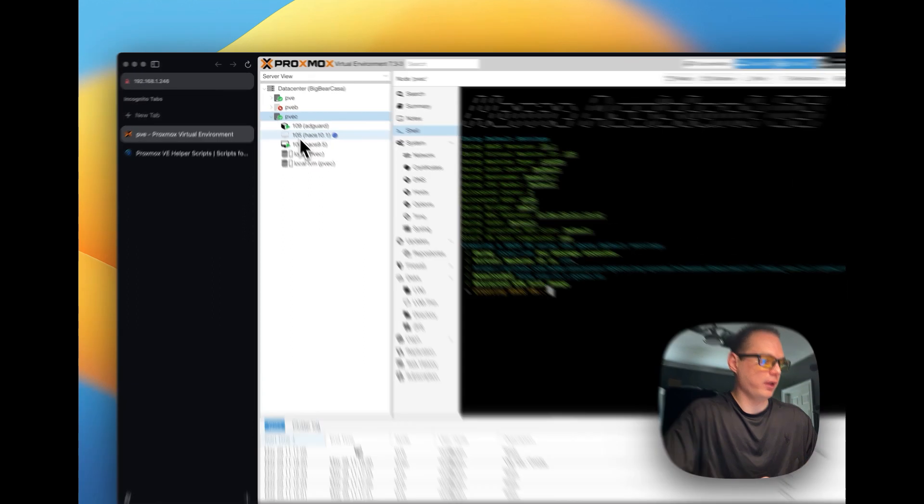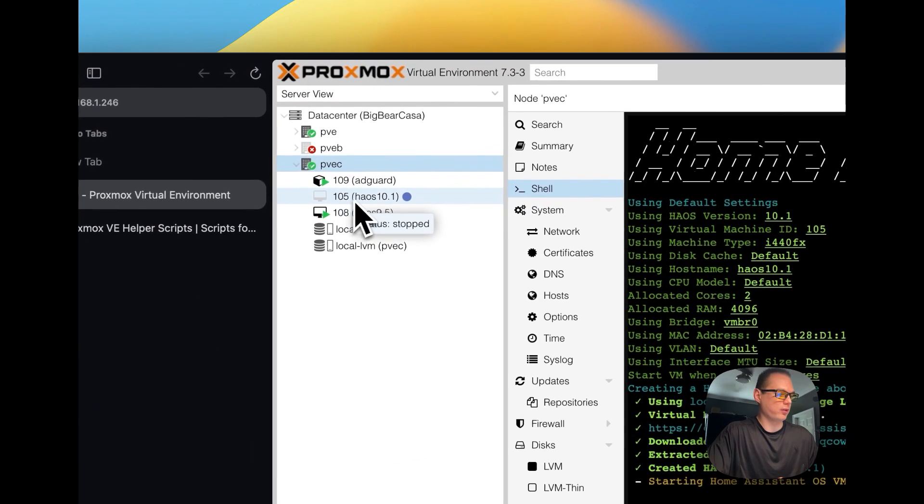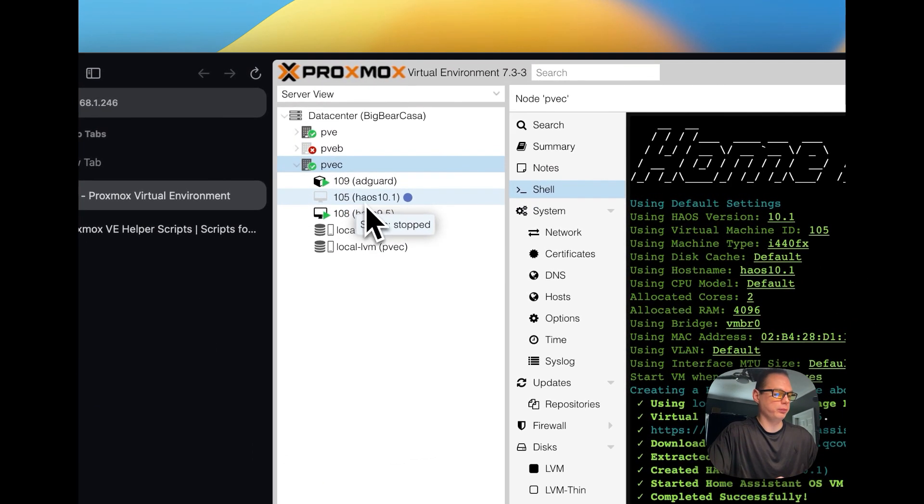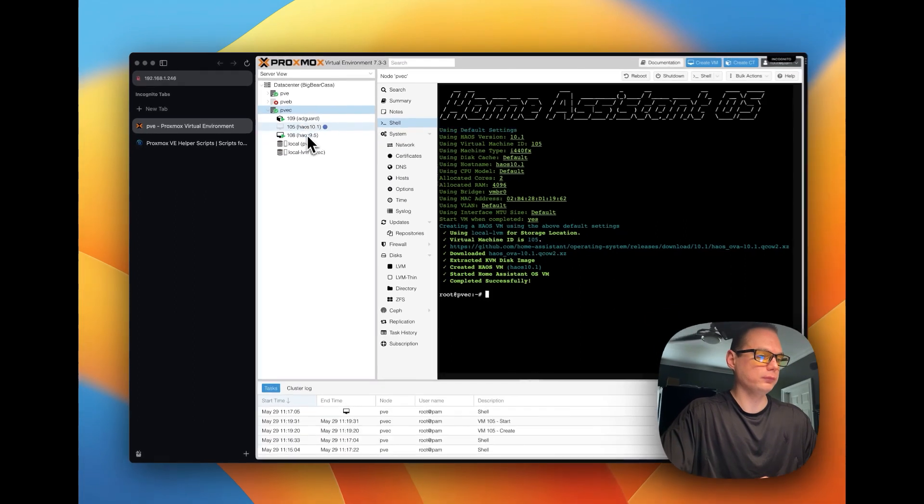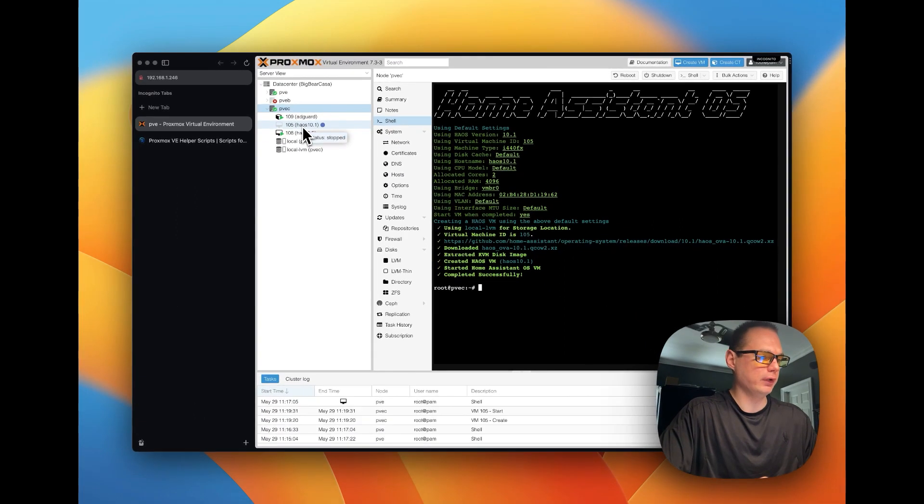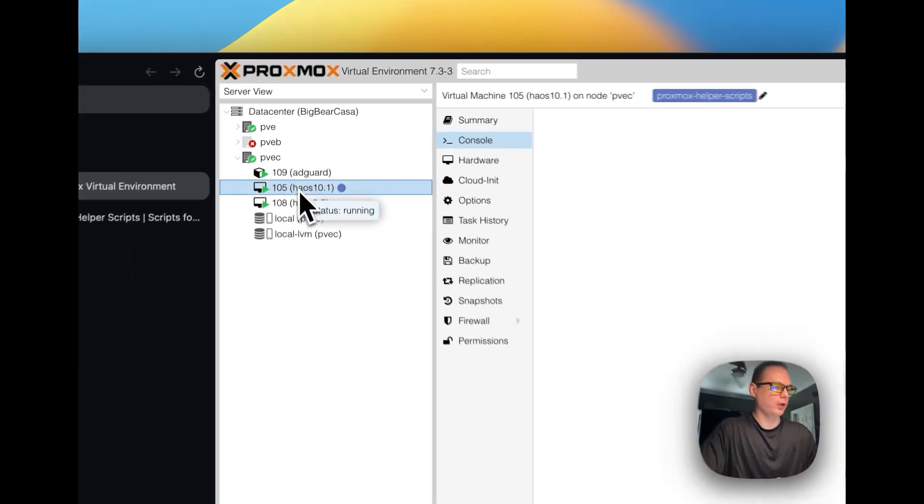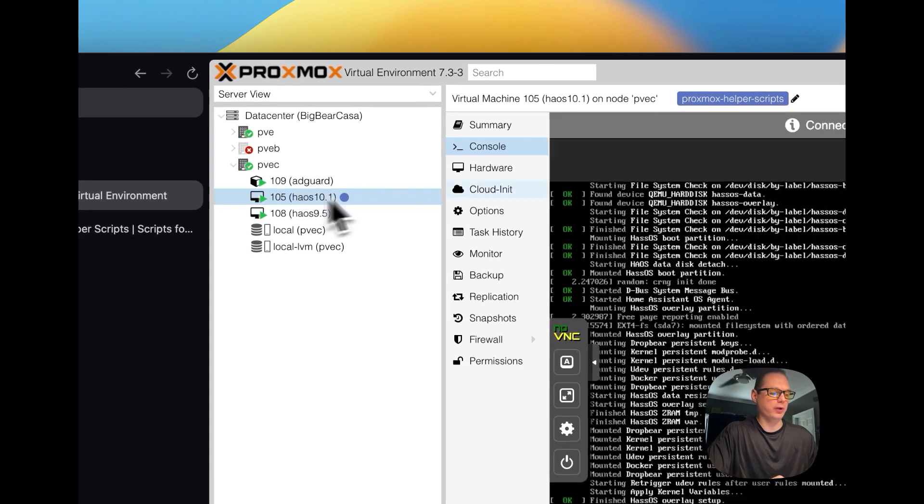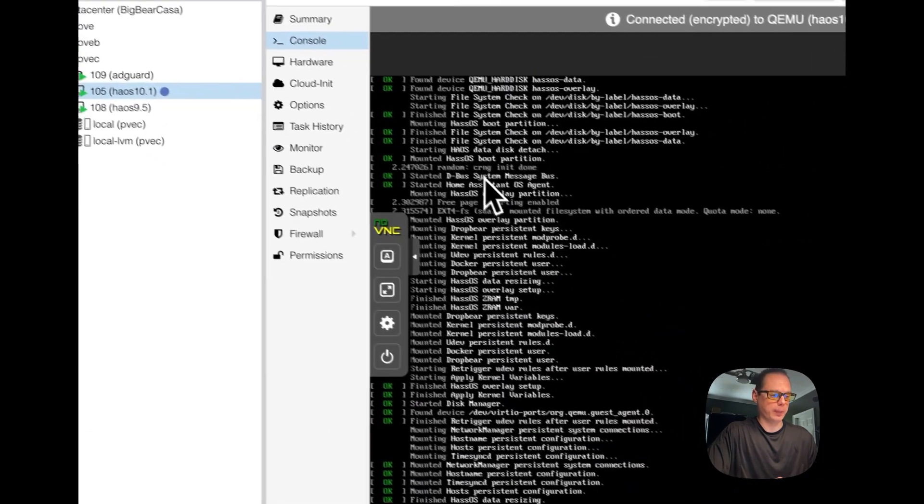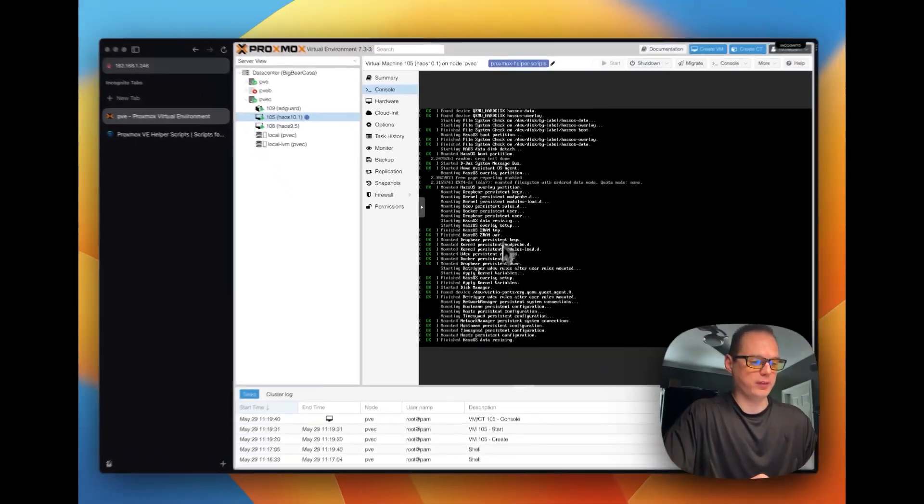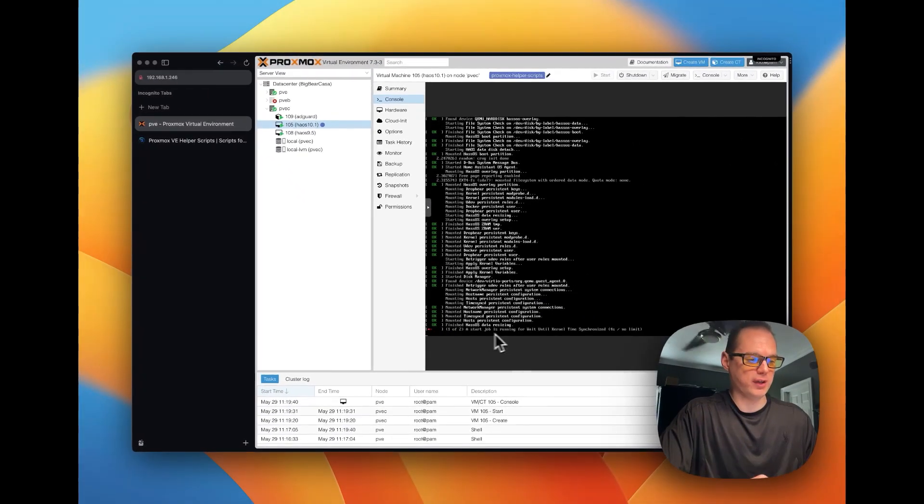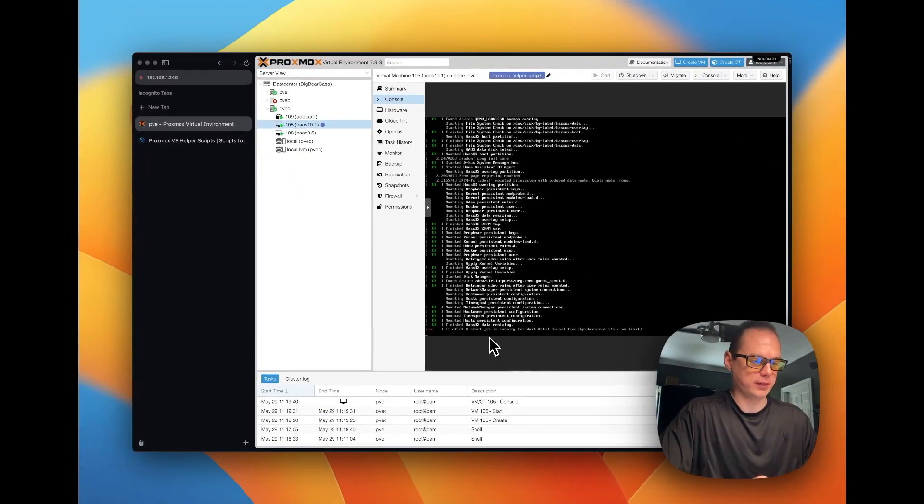Now you can see it over here, it's starting up, starting to boot up, we can go over here, and we can see once we get a green here, we can go into console, and you can see it's resizing the disk.